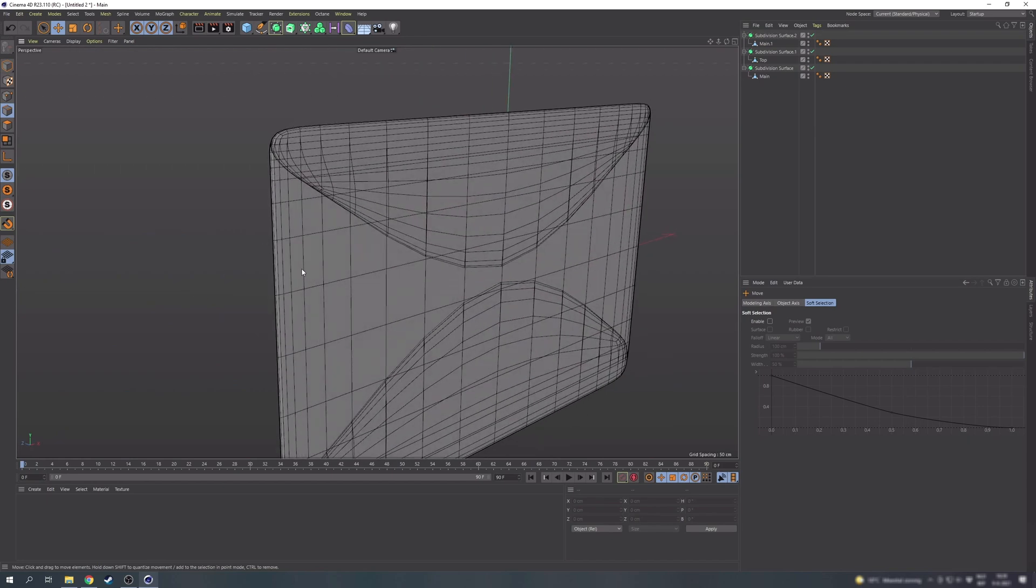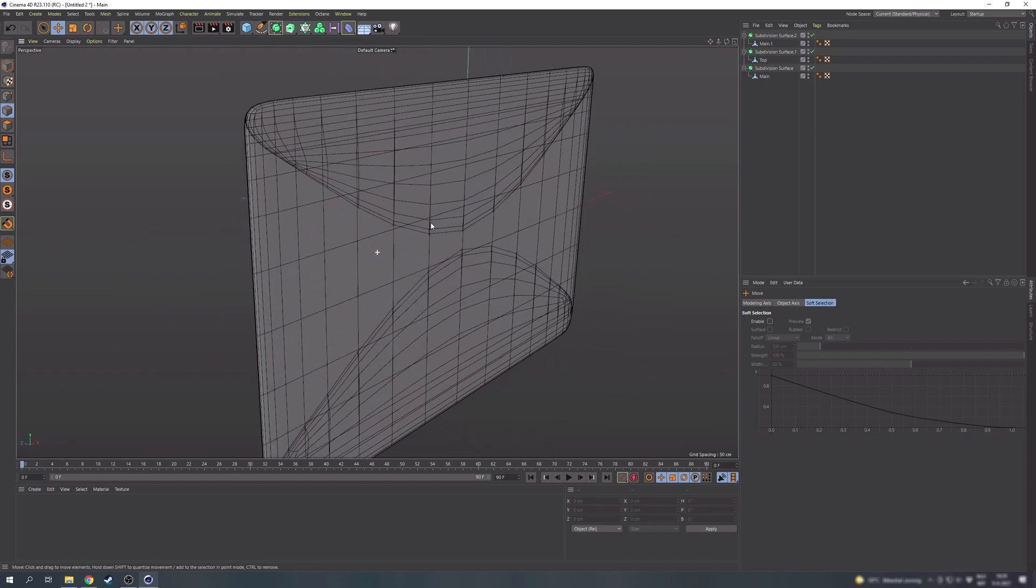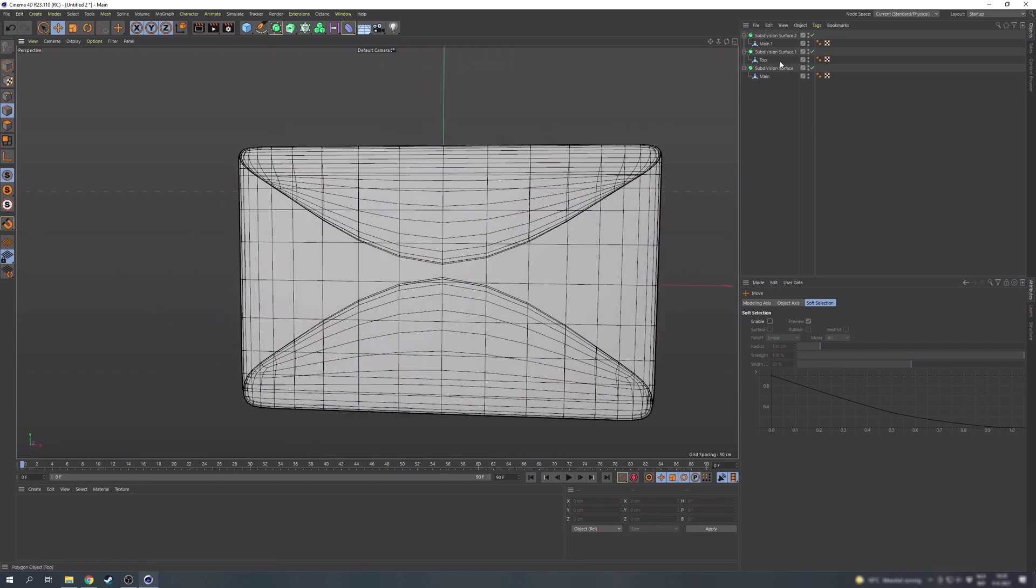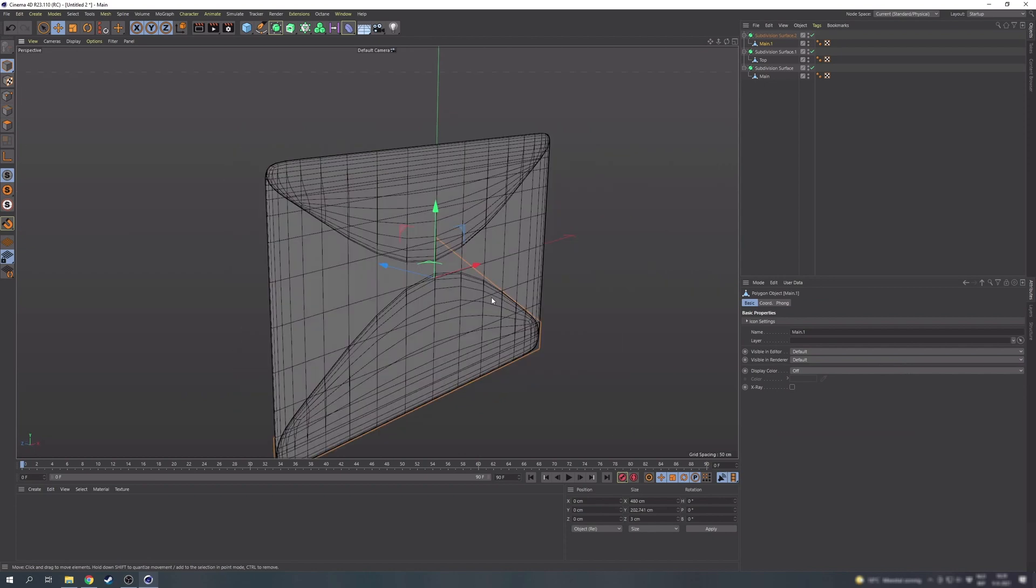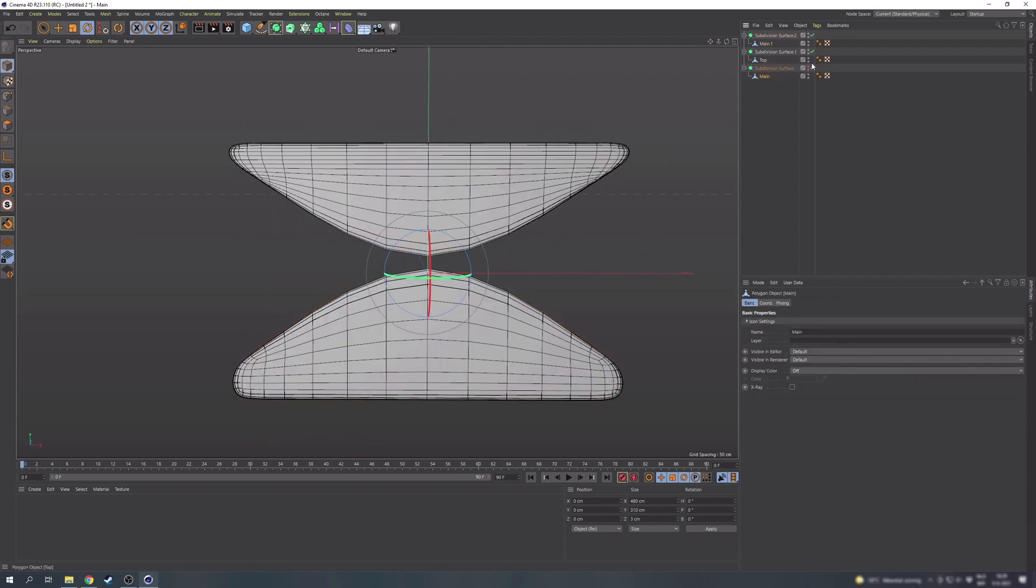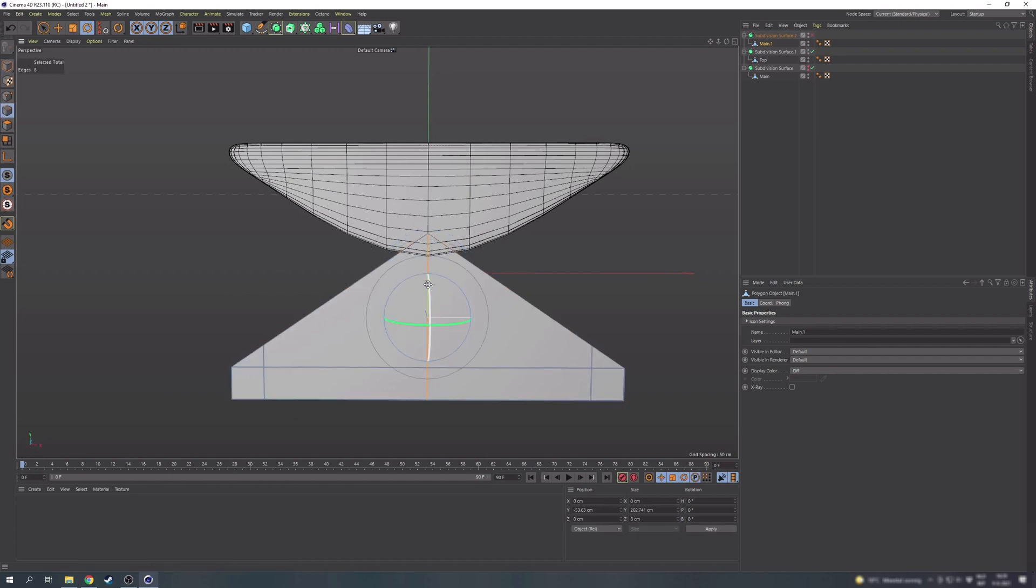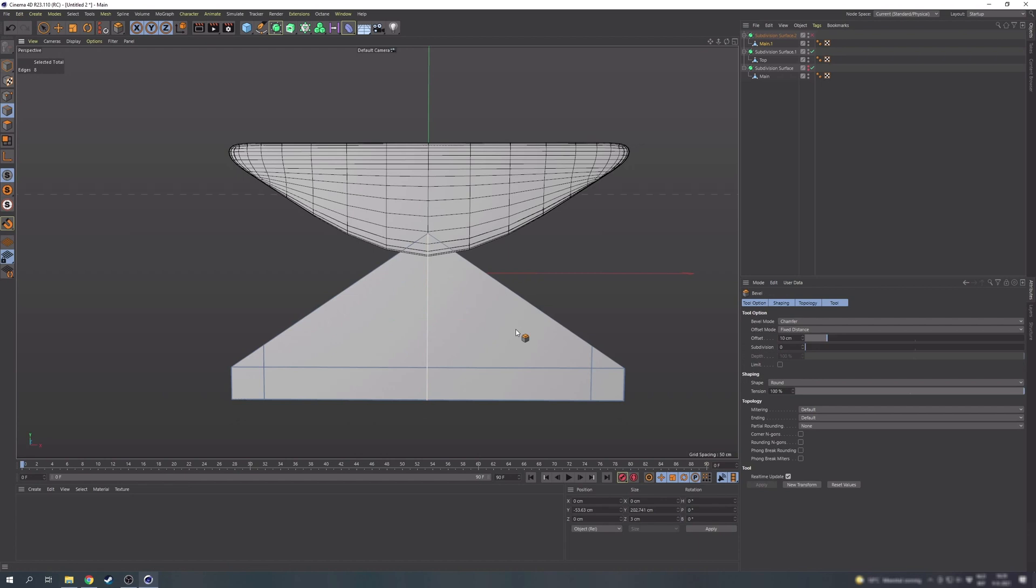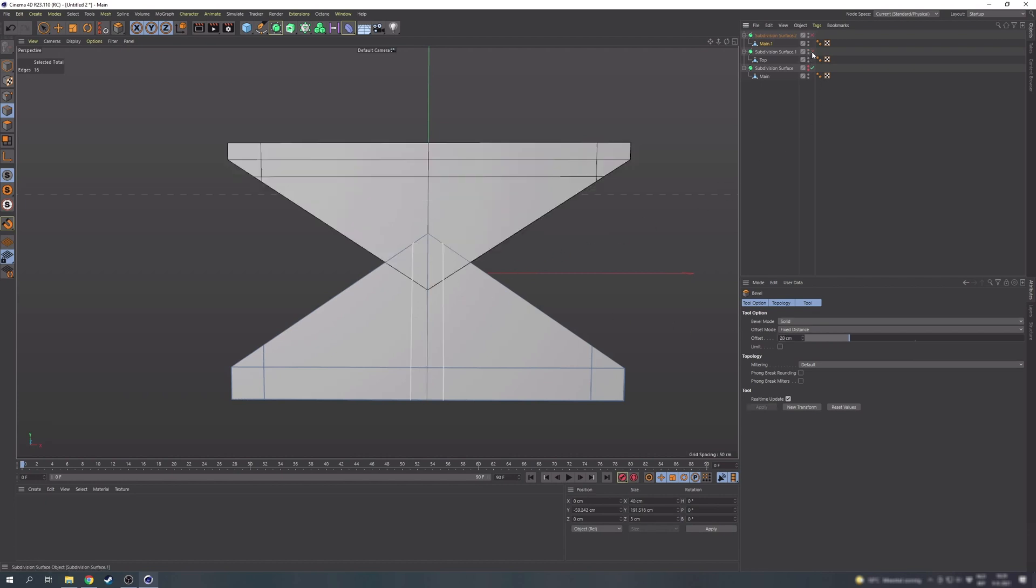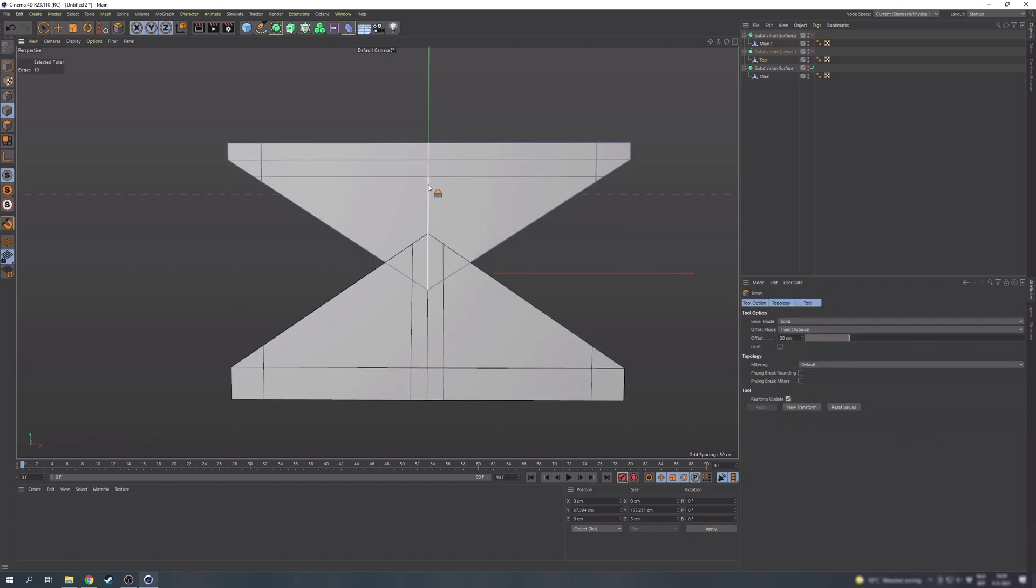Right now the middle points of the top and bottom parts are way too rounded. So let's hide the main part for now and disable the subdivision surface. In edge mode we can select the middle loop of edges by just double clicking it. Then pick the bevel tool by pressing M and S or right clicking. And set the bevel mode to solid just to be sure. Then with an offset of let's say 20 centimeters we get new cuts at both sides of the original line. Let's also do the same with the top part.